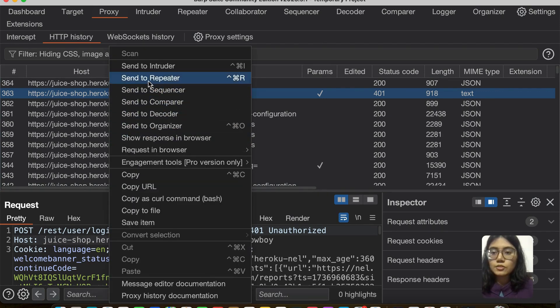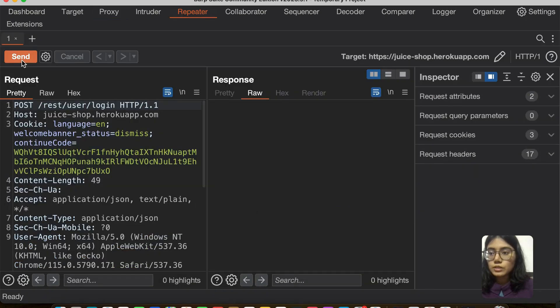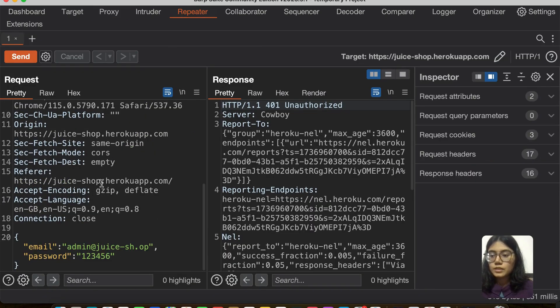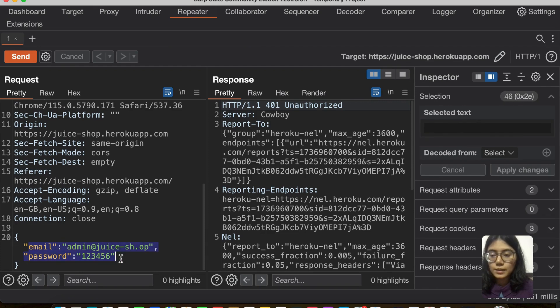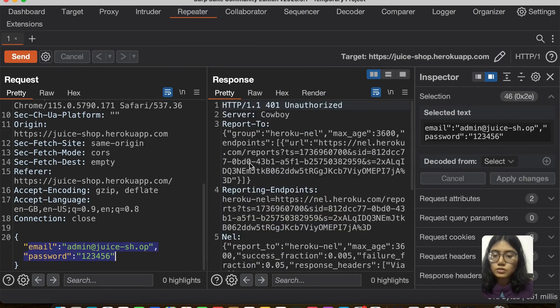I'm just going to send it to repeater to just show it to you once. You can see your email and password unauthorized. Great.